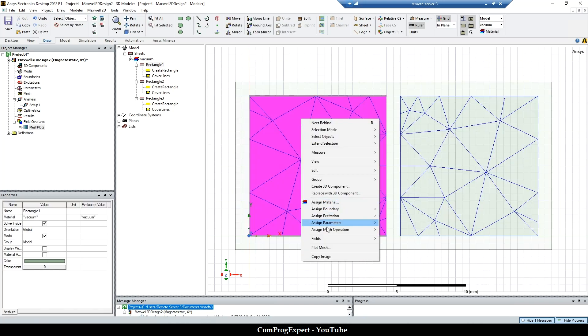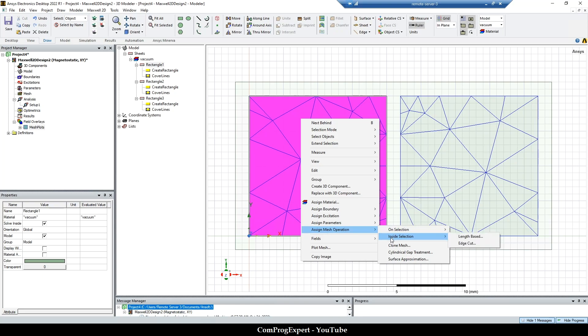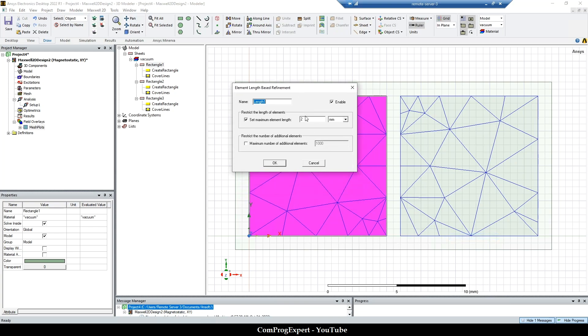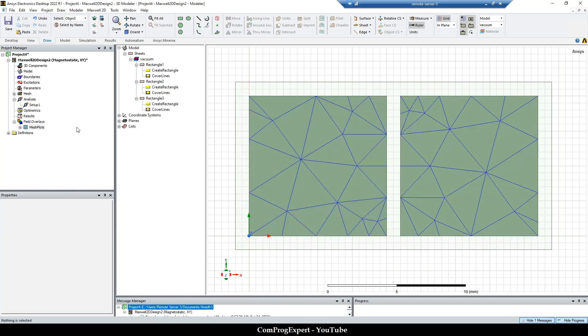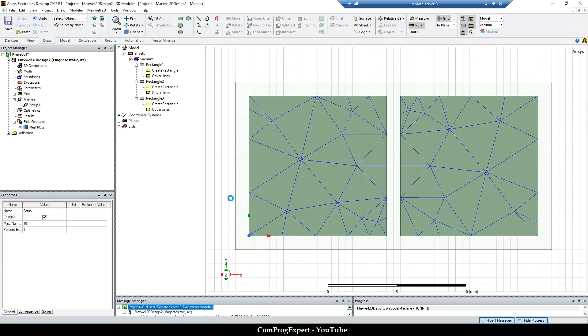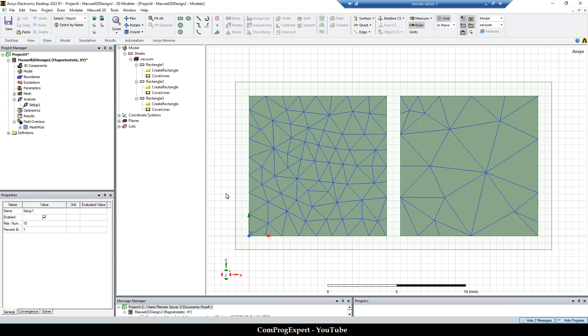For example, here I set inside selection length based. If I apply 2mm and repeat the mesh generation, the size of the mesh, the edge length should be lower than 2mm.